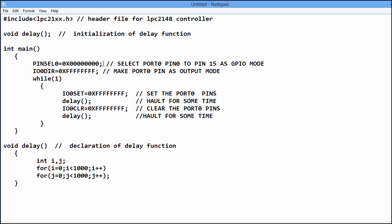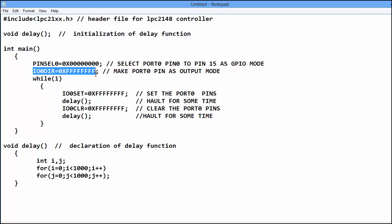So if you put all bits of PINSEL0 equals to 0 means we select GPIO mode of pin 0.0 to pin 0.15. And IO0DIR is used to give the direction to the pin. If we put 1 at all pins means all pins work as output mode.